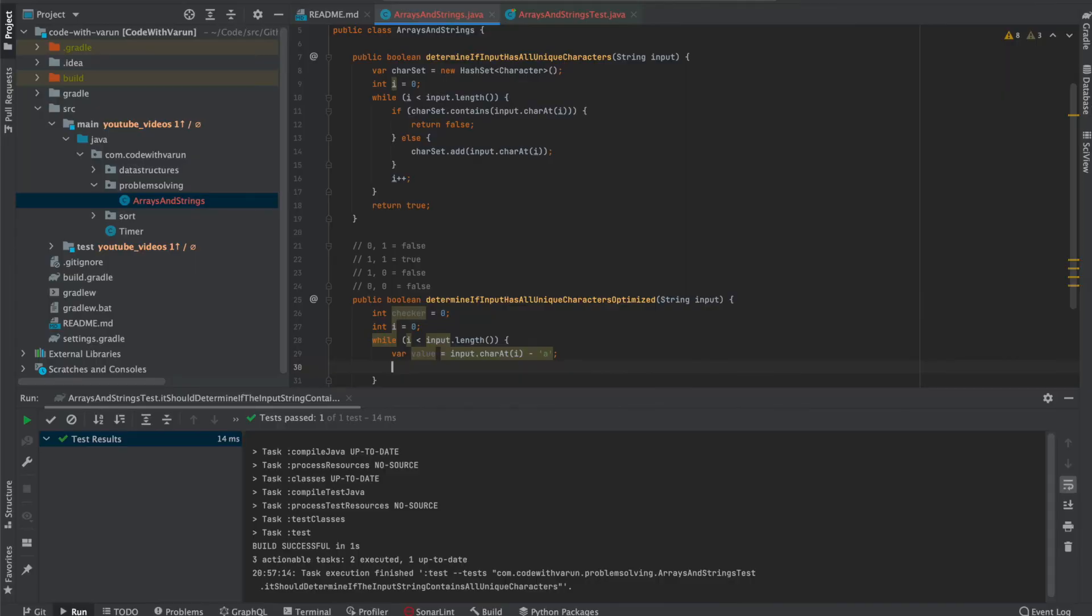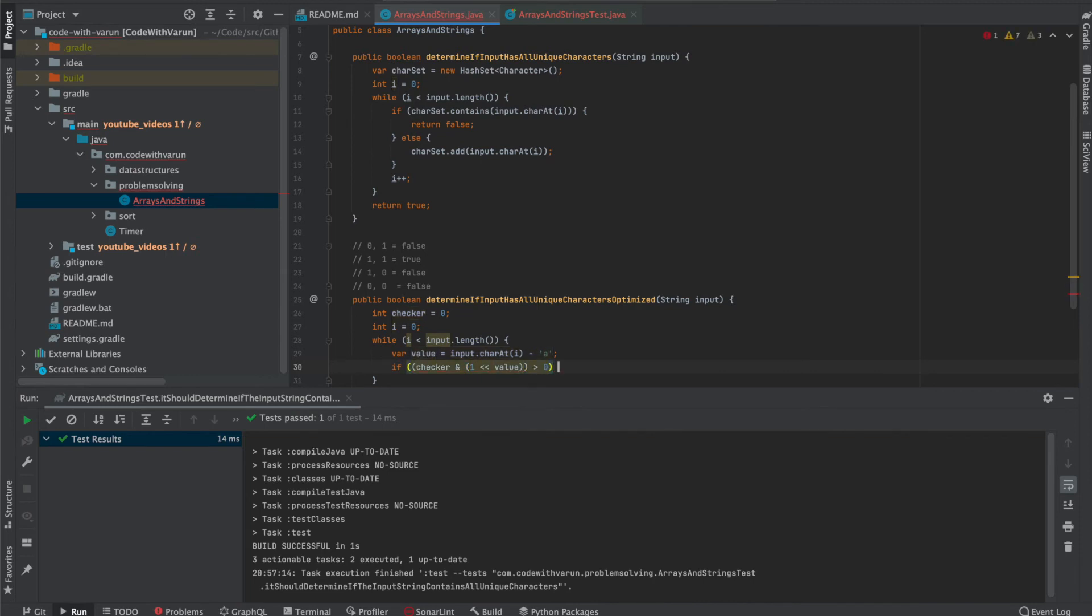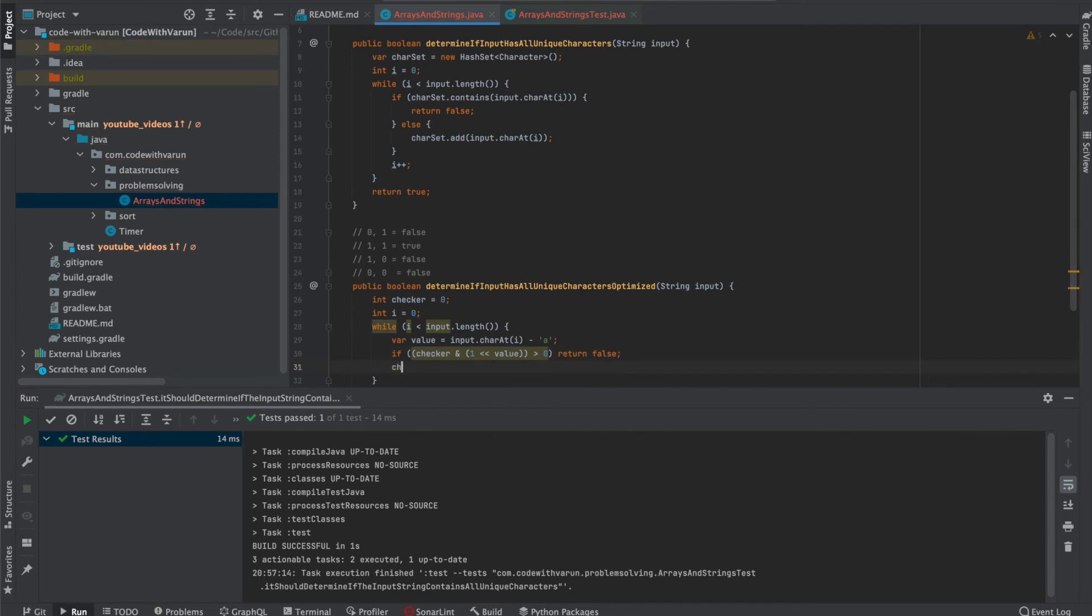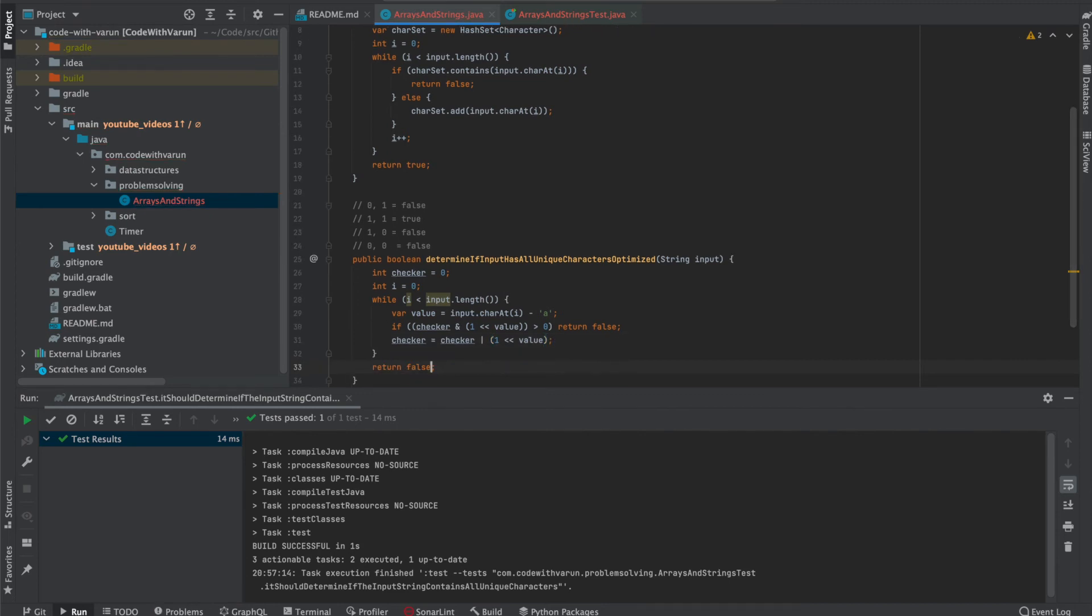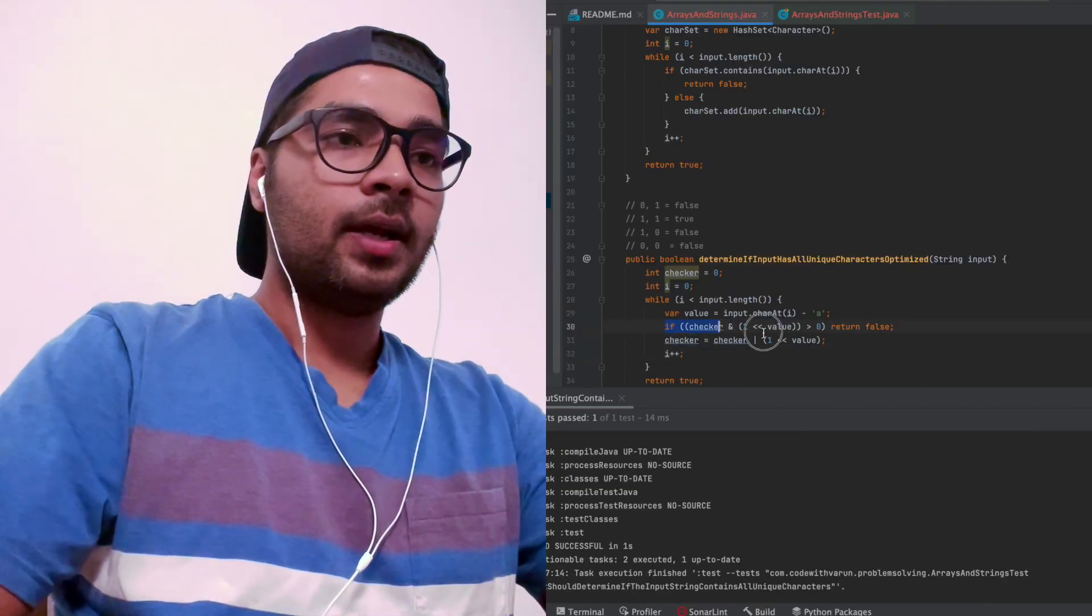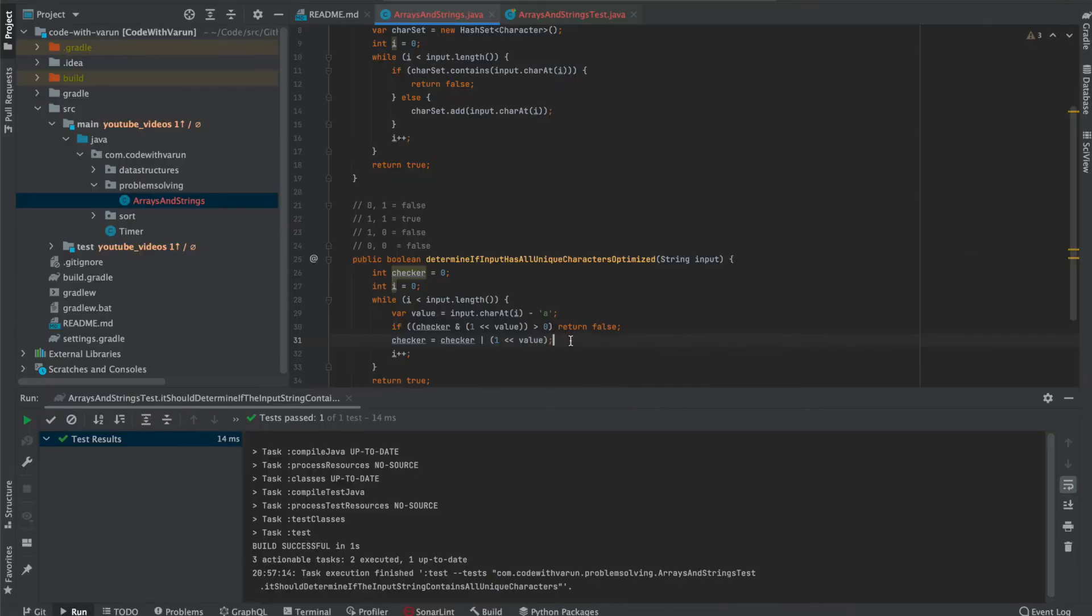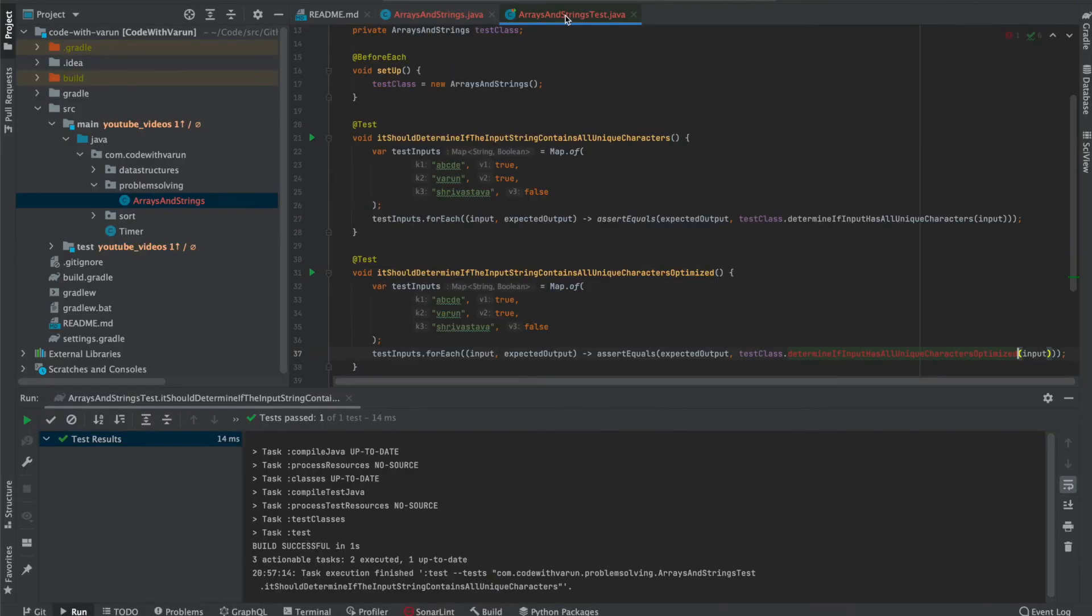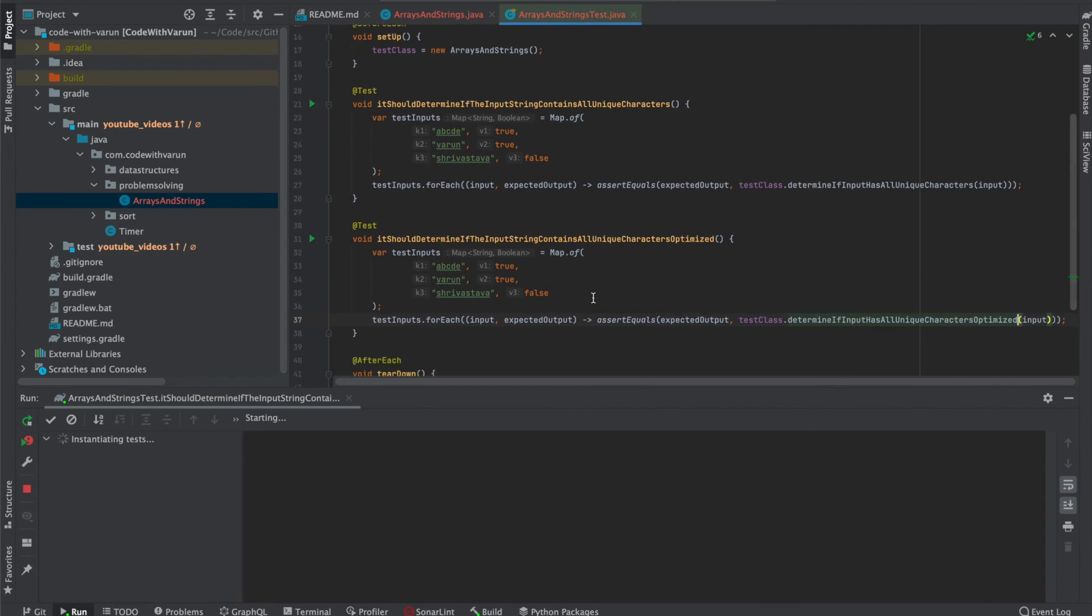Now that I have the value, I need to check if checker and left shift one by the number that is there in value. If it is greater than zero, then return false. Else, we'll use OR, checker OR the same thing, one left shift by the number. And here in this condition, we're going to return true. i plus plus. This in combination is called XOR operation. Let's try to run this one again and see if it works. Awesome.